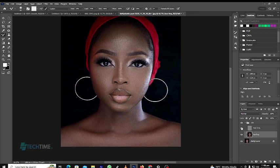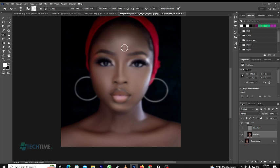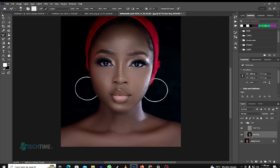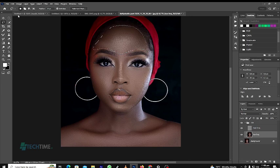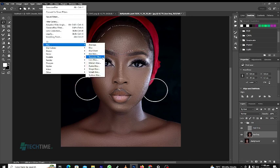Let's continue. We check on the layer now. We are going to use our Lasso Tool to select part of the skin. Make sure you don't select the eyebrow. Then go to Filter, Blur, Gaussian Blur.